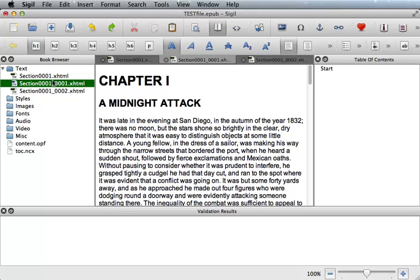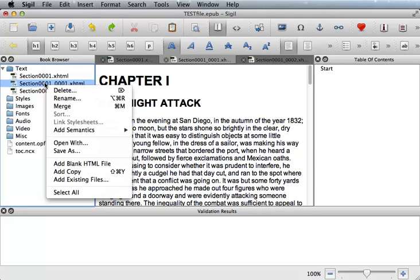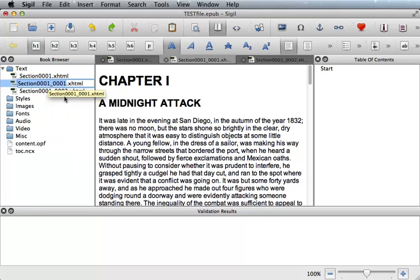Let's start with chapter 1. To rename the page, you simply right-click the name, and a menu will pop up with several options and features that you can apply, such as merge, delete, and rename. Right-click and choose rename. Now notice that the name, section 0001, is the only part that's highlighted. You do not want to delete the .xhtml. So once that's highlighted, you can just simply type in chapter 1.